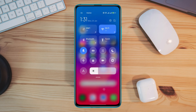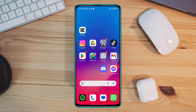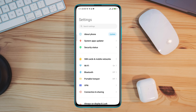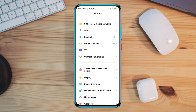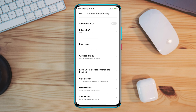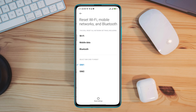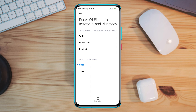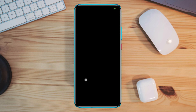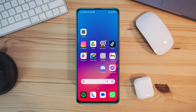If you still have issues and if it keeps showing you a connection timeout, open settings, scroll down, tap connection and sharing, tap reset Wi-Fi Bluetooth mobile network, tap on it. Now choose the SIM card that you are using for the internet, then just reset your network for your device.